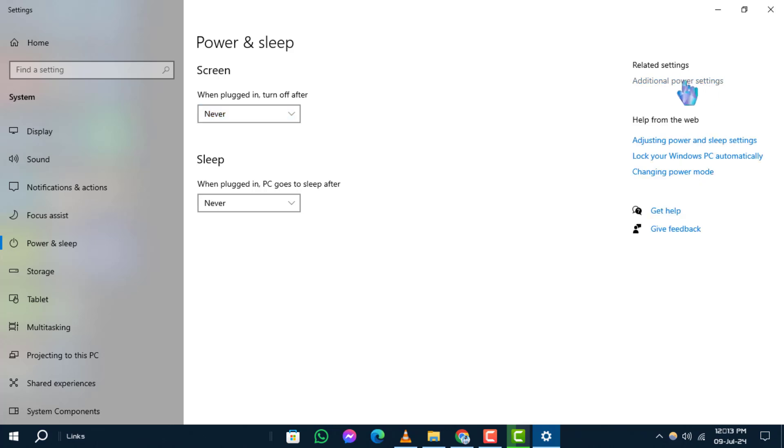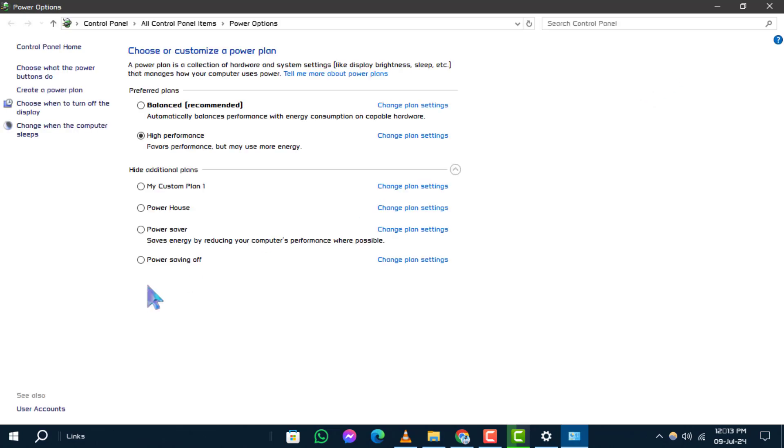Step 3. In the power options window, on the left side, click on choose what the power buttons do.